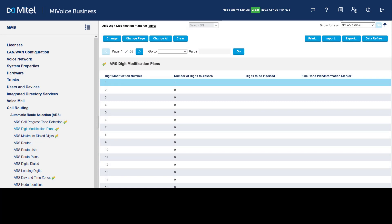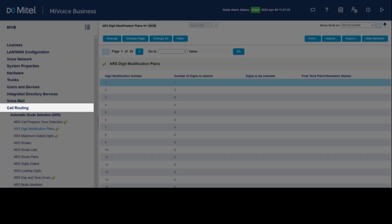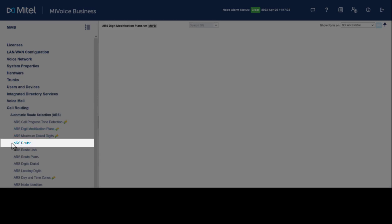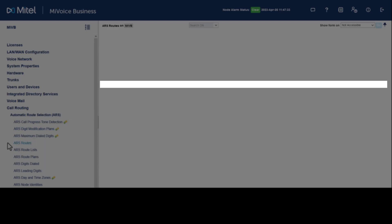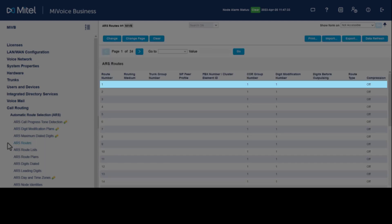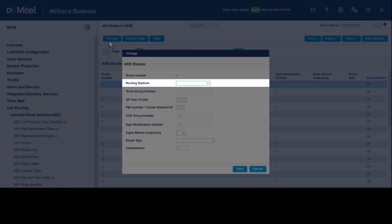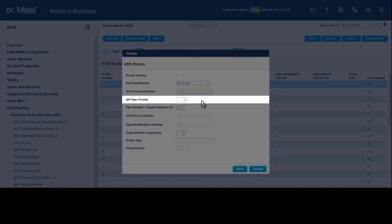We need to define the ARS route. From Call Routing, click Automatic Route Selection, click ARS Routes. Select an available route number, click Change. Set the routing medium to SIP Trunk. In the SIP Peer Profile, select...